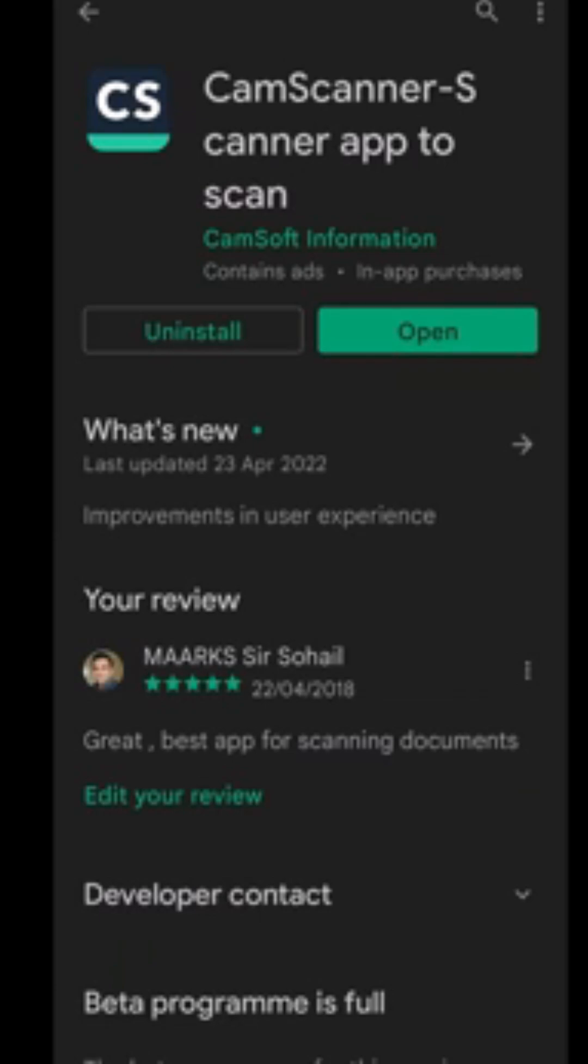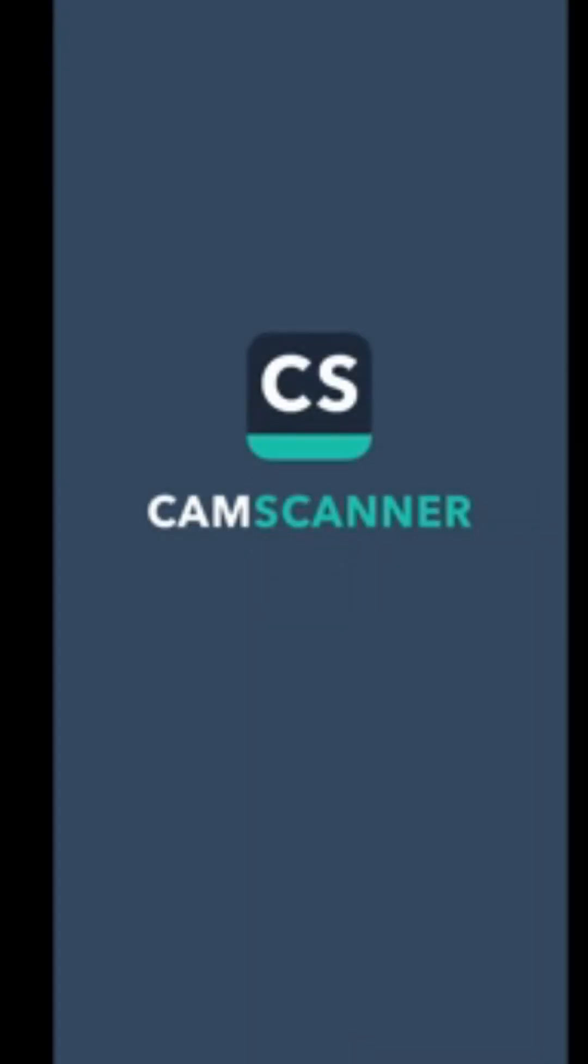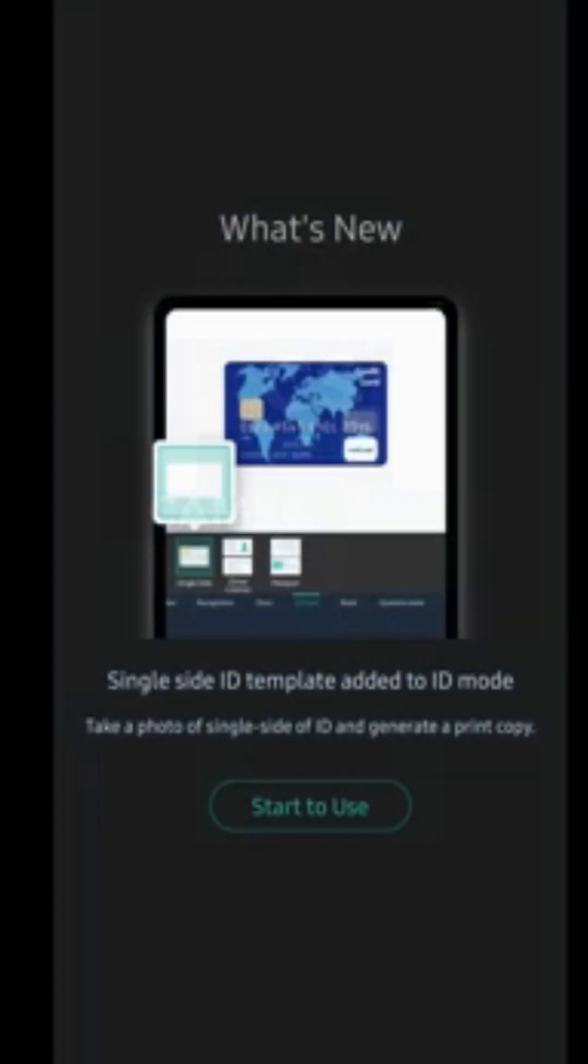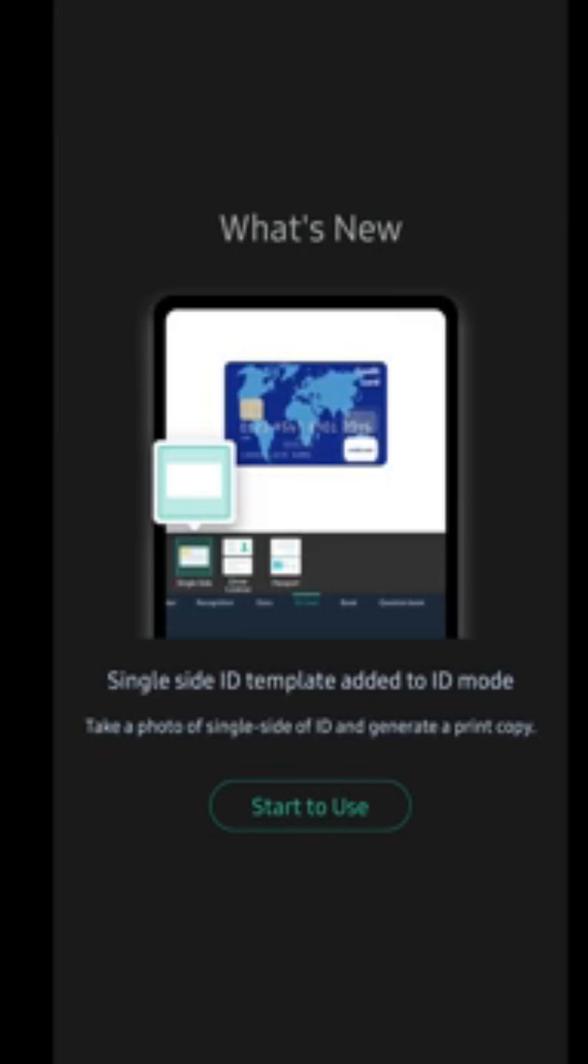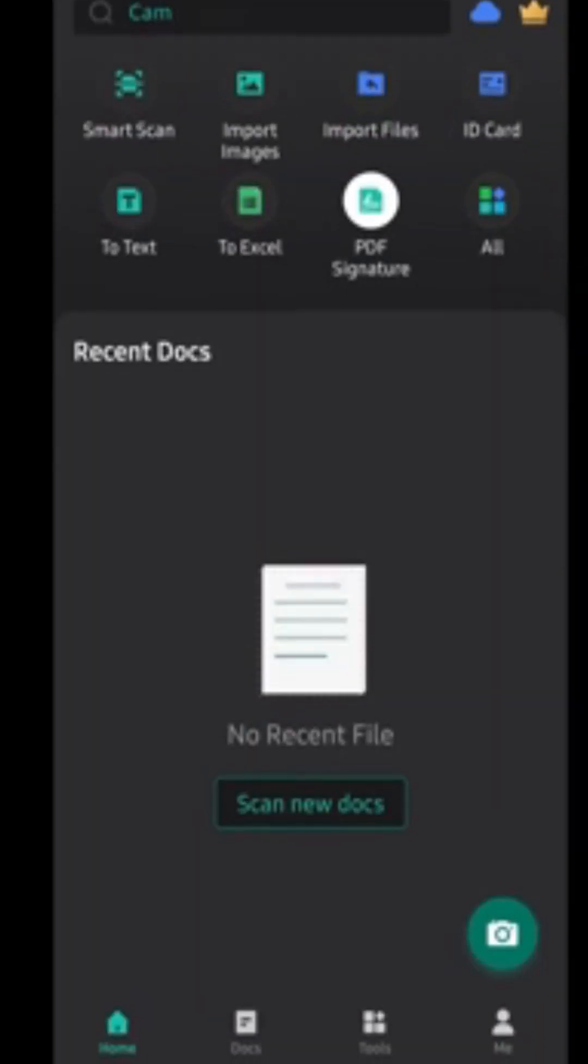So finally it is updated. It will take a while to update, so just be patient. Now if I open this file, CamScanner, now you see new stuff are added to it. Previously when we installed it was a previous version, now it's a new updated version. You click on start use. Now you can see in new version there are several things like ID card, smart scan, and different options which you can try and use.